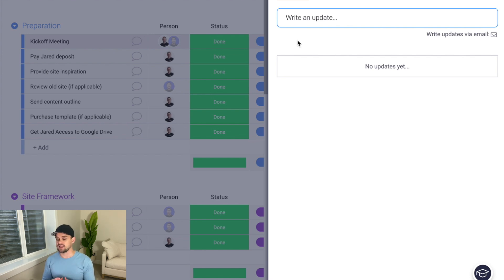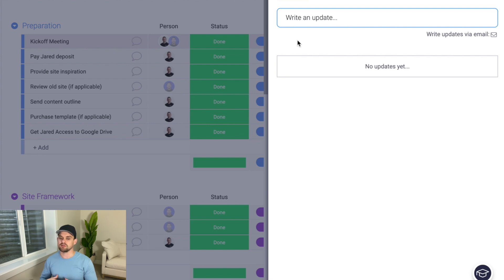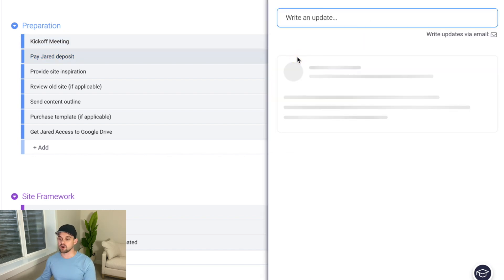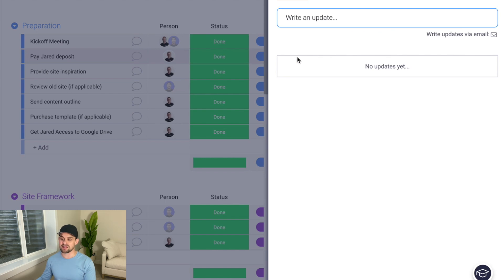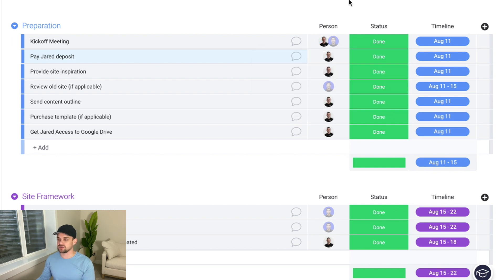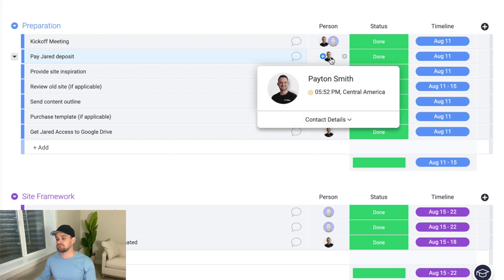I also like to upload resources or templates that my team might need within the comments. For example, when I'm telling my project manager to send the welcome email, I have the template pasted in the comments so he can copy and paste it exactly as I want it sent — keeping everything for each task all in one place. The next thing I really love is being able to delegate tasks by person.